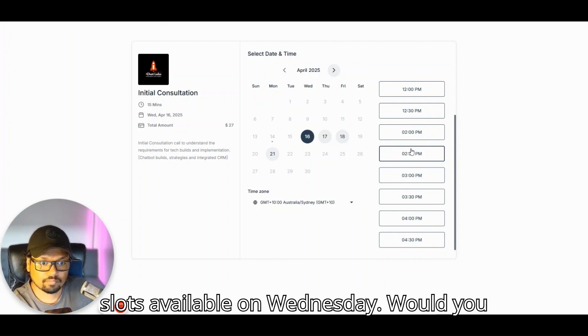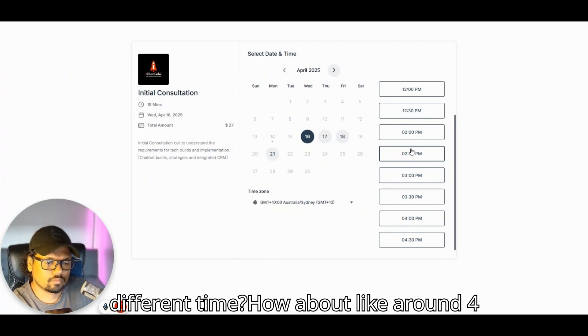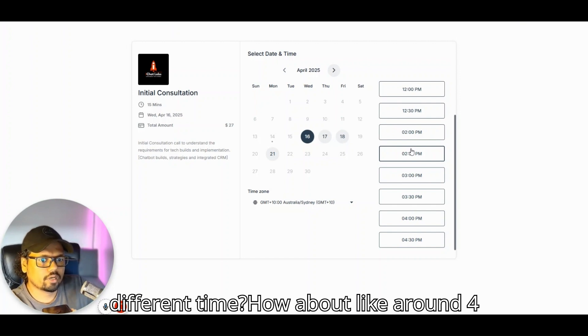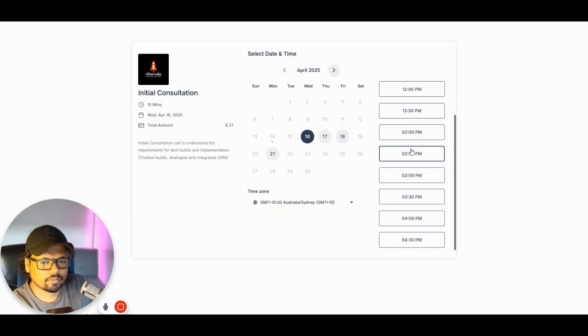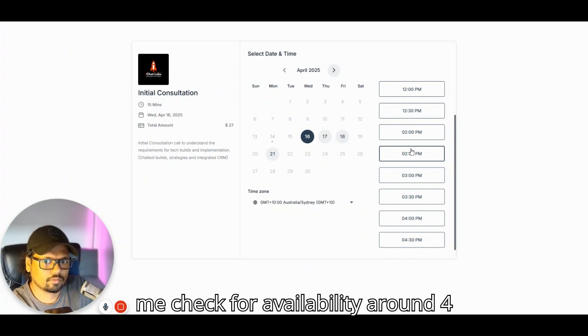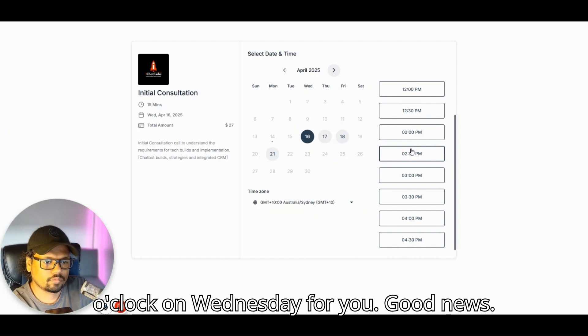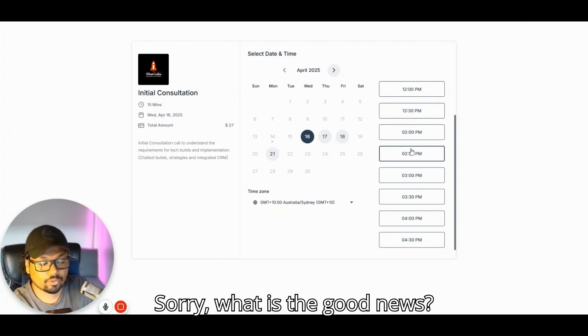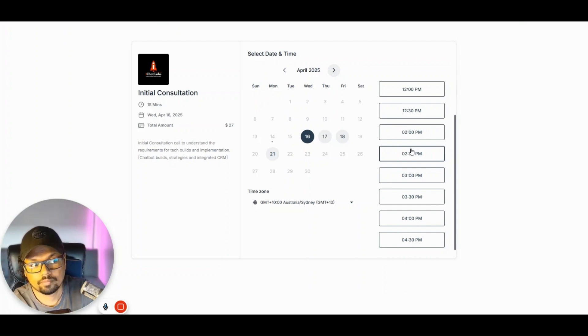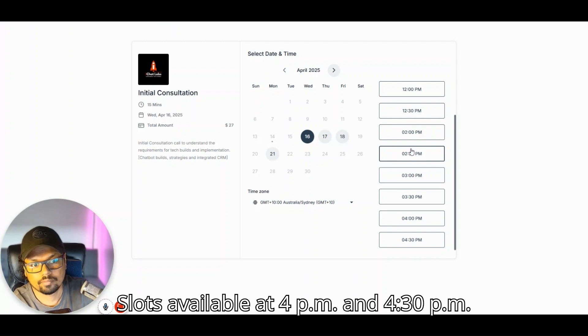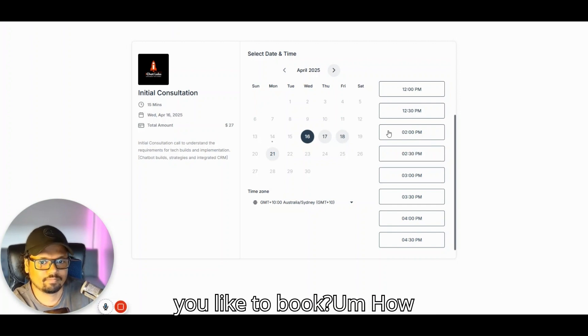Definitely. We don't have any evening slots available on Wednesday. Would you like to check another day or perhaps a different time? How about like around 4 o'clock on Wednesday? Let me check for availability around 4 o'clock on Wednesday for you. Good news. Sorry, what is the good news? Slots available at 4pm and 4:30pm on Wednesday, April 16th. Which one would you like to book?